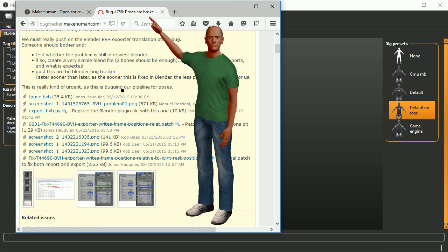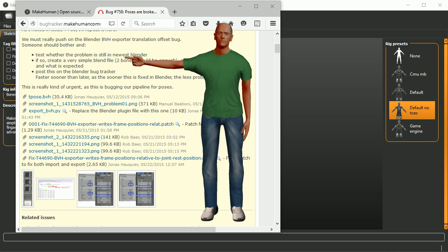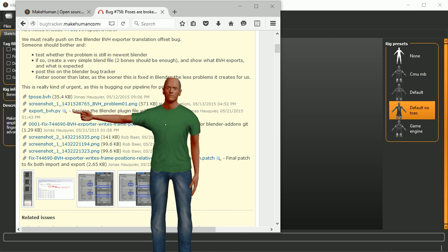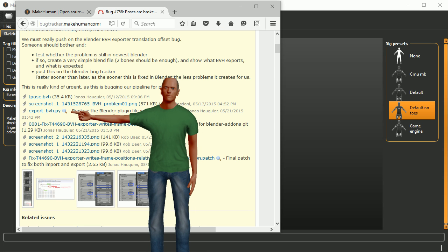The other thing that's necessary — I'm going to show this bug page from the bug tracker, and I'll put a link in the description. There's a bug with exports from Blender to BVH files. If you come to this page you'll see there's this export_BVH.py fix. Grab that file, download it, find the original version under your Blender folder wherever that is, and replace that file with this one.